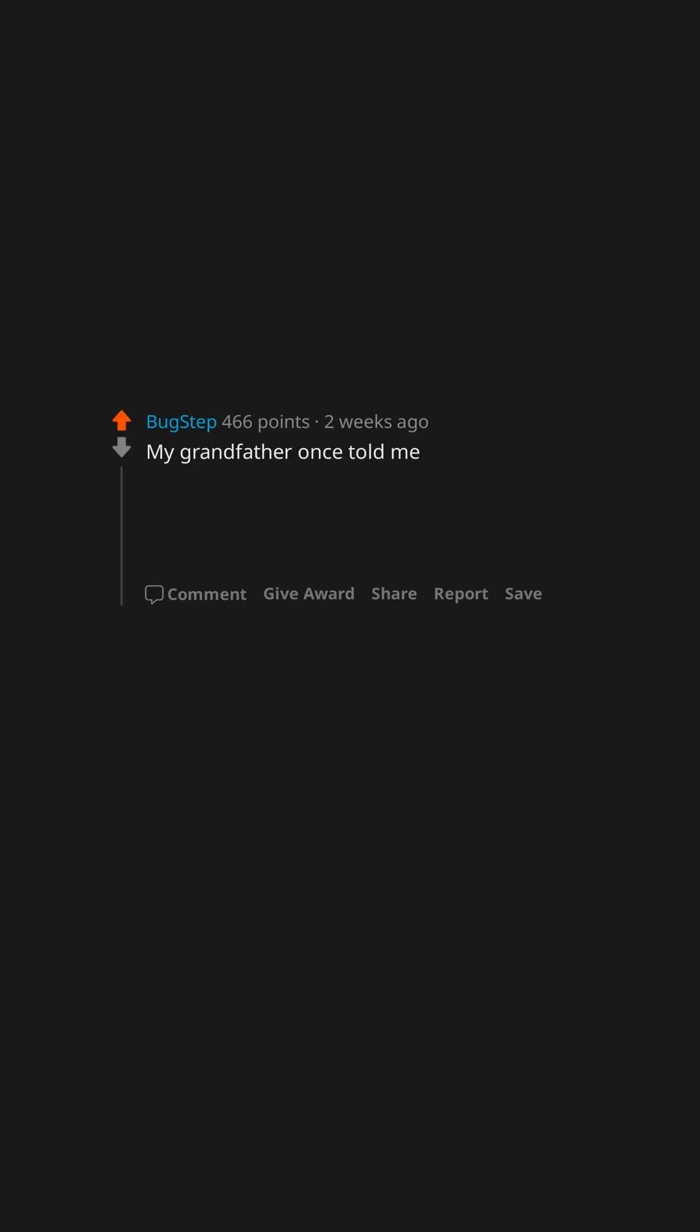My grandfather once told me, Son, never sleep naked in the city. You never know who's going to swing by, invited or not. Boxers for life.